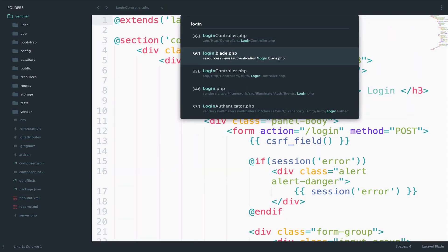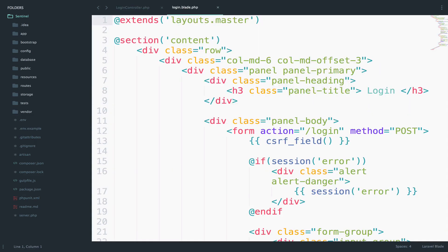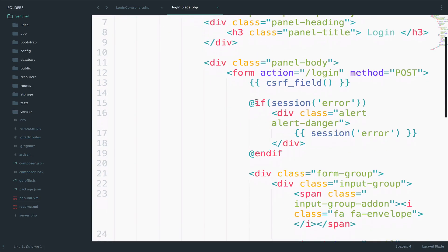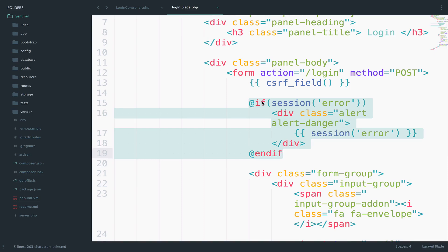And we display that, if you remember. So if you go to the login.blade, you can see that we display the error right here only if it exists, right? So if it doesn't exist, we totally skip this. Otherwise, if it exists, we display the error.